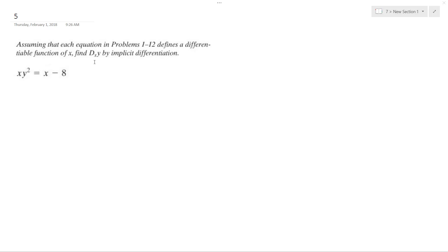Solving this problem using implicit differentiation. We're going to use the product rule over here and then just take it normally over here, so what we end up with is